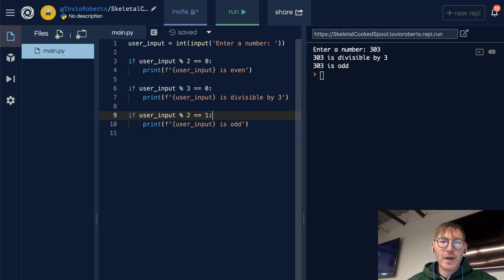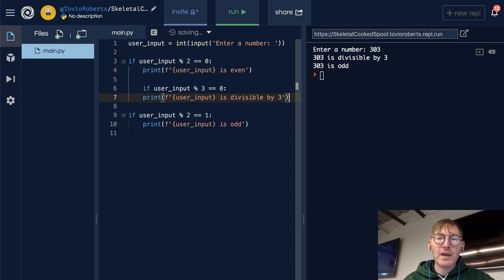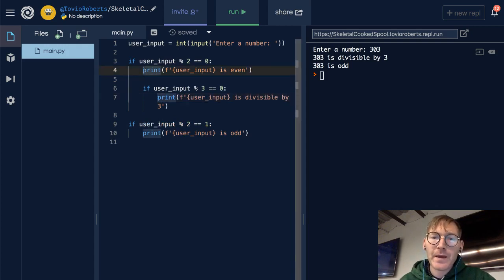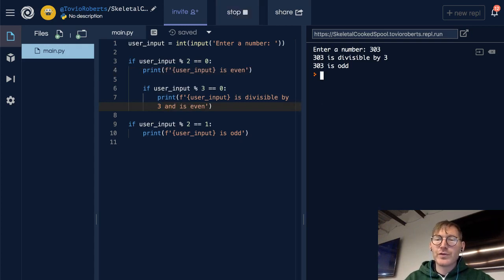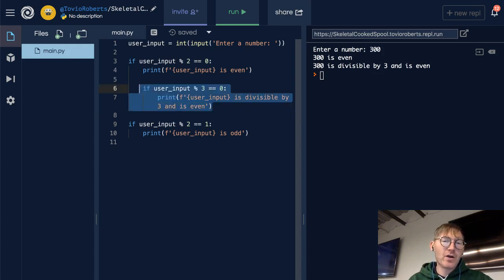One last thing: you could actually nest if statements — by nest I mean you put one inside another if statement. And if that runs, you could potentially say the user input is divisible by 3 and is even. Let's check that. If I enter 300, 300 is even — so we passed the first condition — and 300 is divisible by 3 and is even, meaning we passed the nested condition.